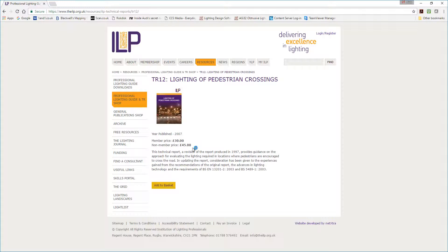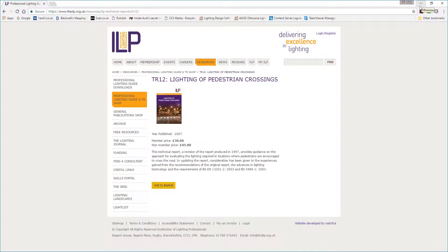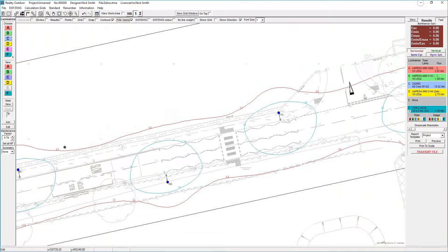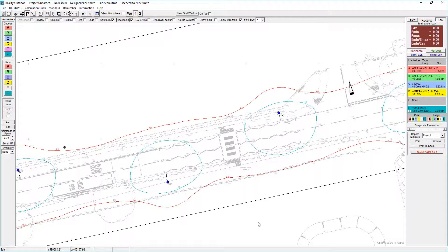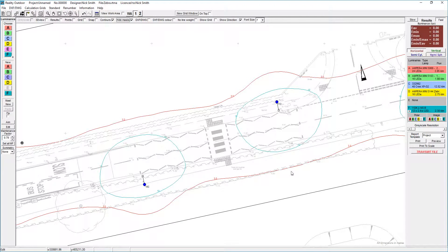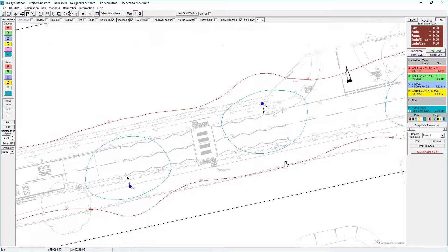If you're an ILP member, you can log in and download a copy for your own personal use. I'm going to make reference to the methodologies used in that document and talk about how we set the grids up in Lighting Reality.